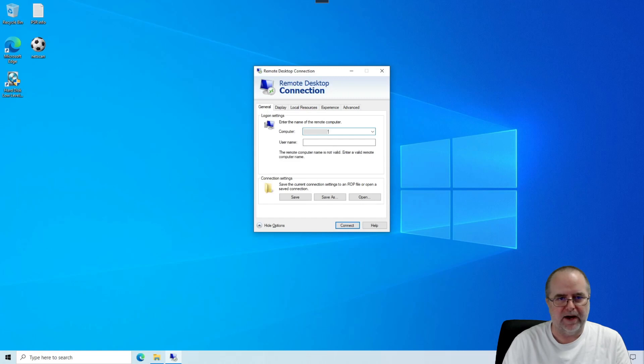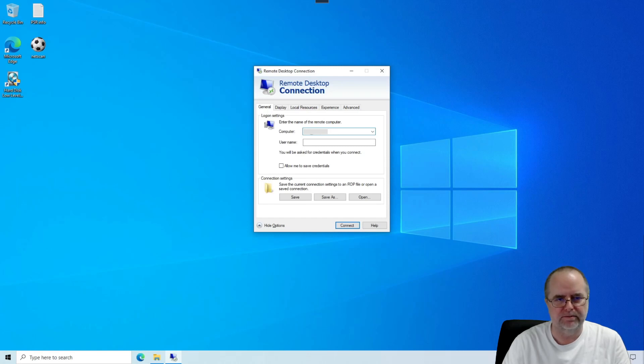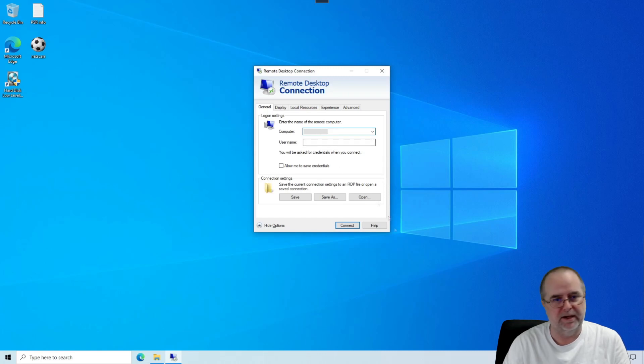It's possible that you will have been given some kind of a port number on this as well. Most of the time, not. But however it was provided to you, that information, you'll key that in here where it says Computer. That's basically telling your computer where to find that computer across the VPN connection.